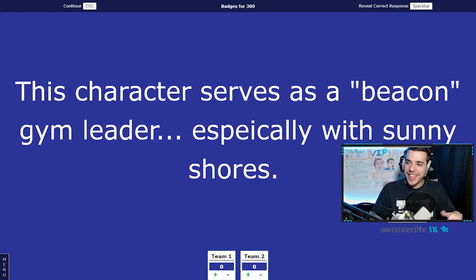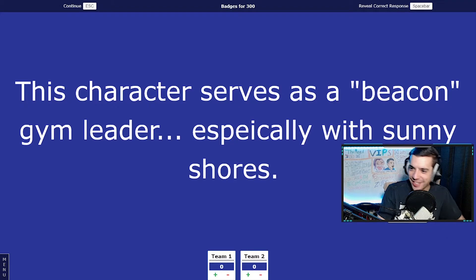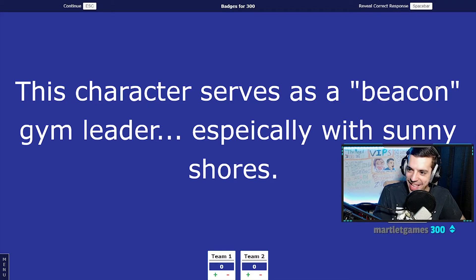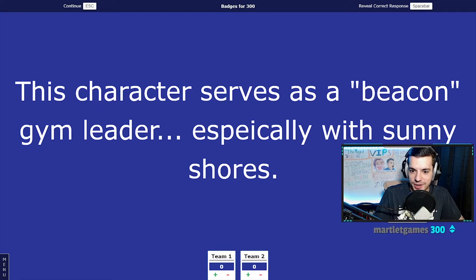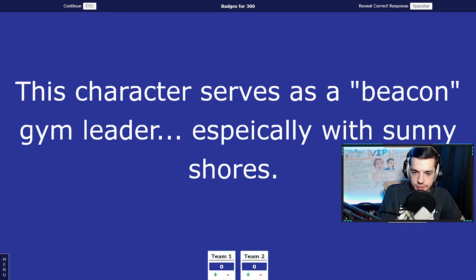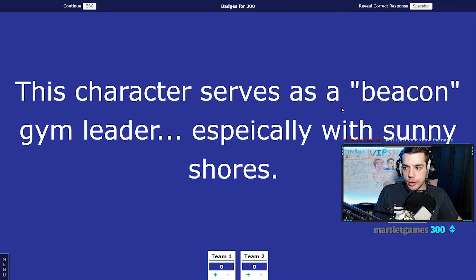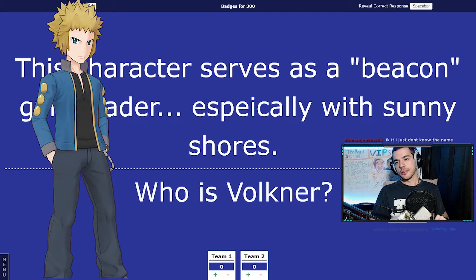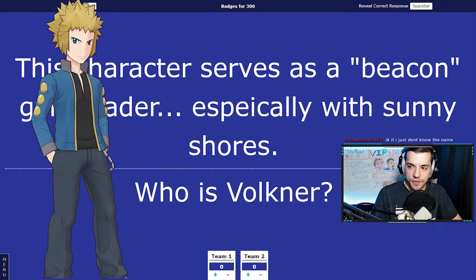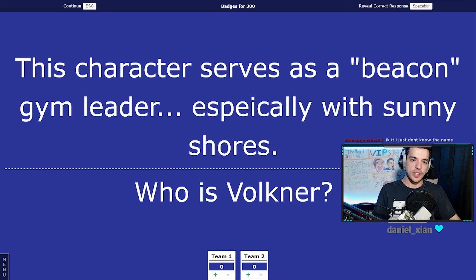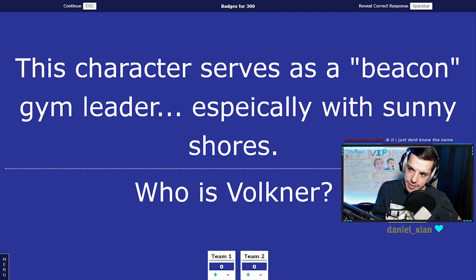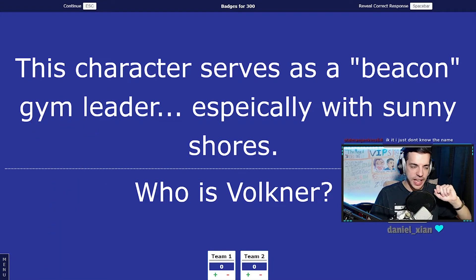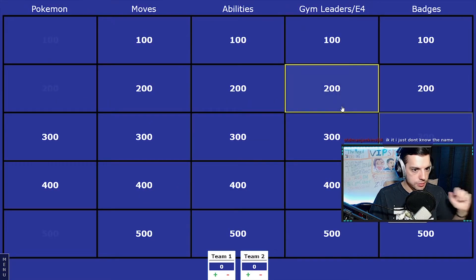I wrote that clue. I love that clue, that was my favorite clue I wrote. I better start the timer, huh? We were looking for who is Volkner, the gym leader of Sunyshore City, who gives you the Beacon Badge. Pick again, Outsider.